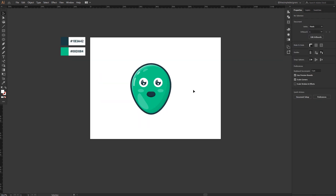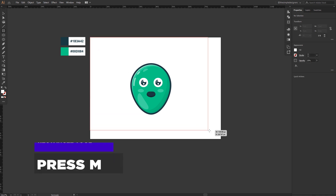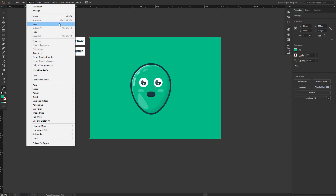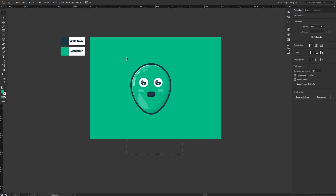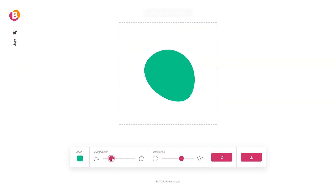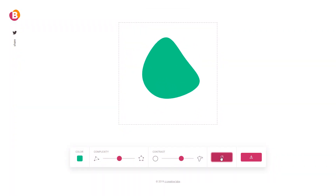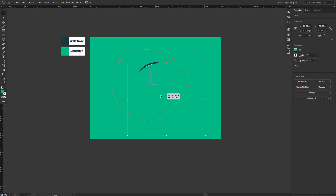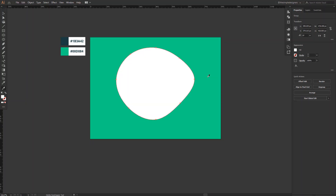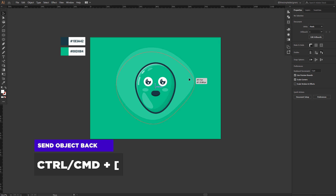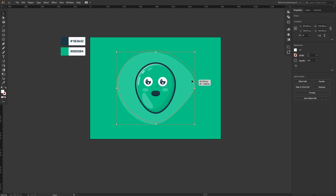The character is basically finished. Select the rectangle tool and draw a background, give it a green color, and lock the selection. Group the character and align it to the center of the artboard. Then go back to the blobmaker website to generate a random shape to use as a background — something curvy, dynamic, and unique. Bring it into Illustrator, give it a white color, decrease the opacity, and send it to the back.